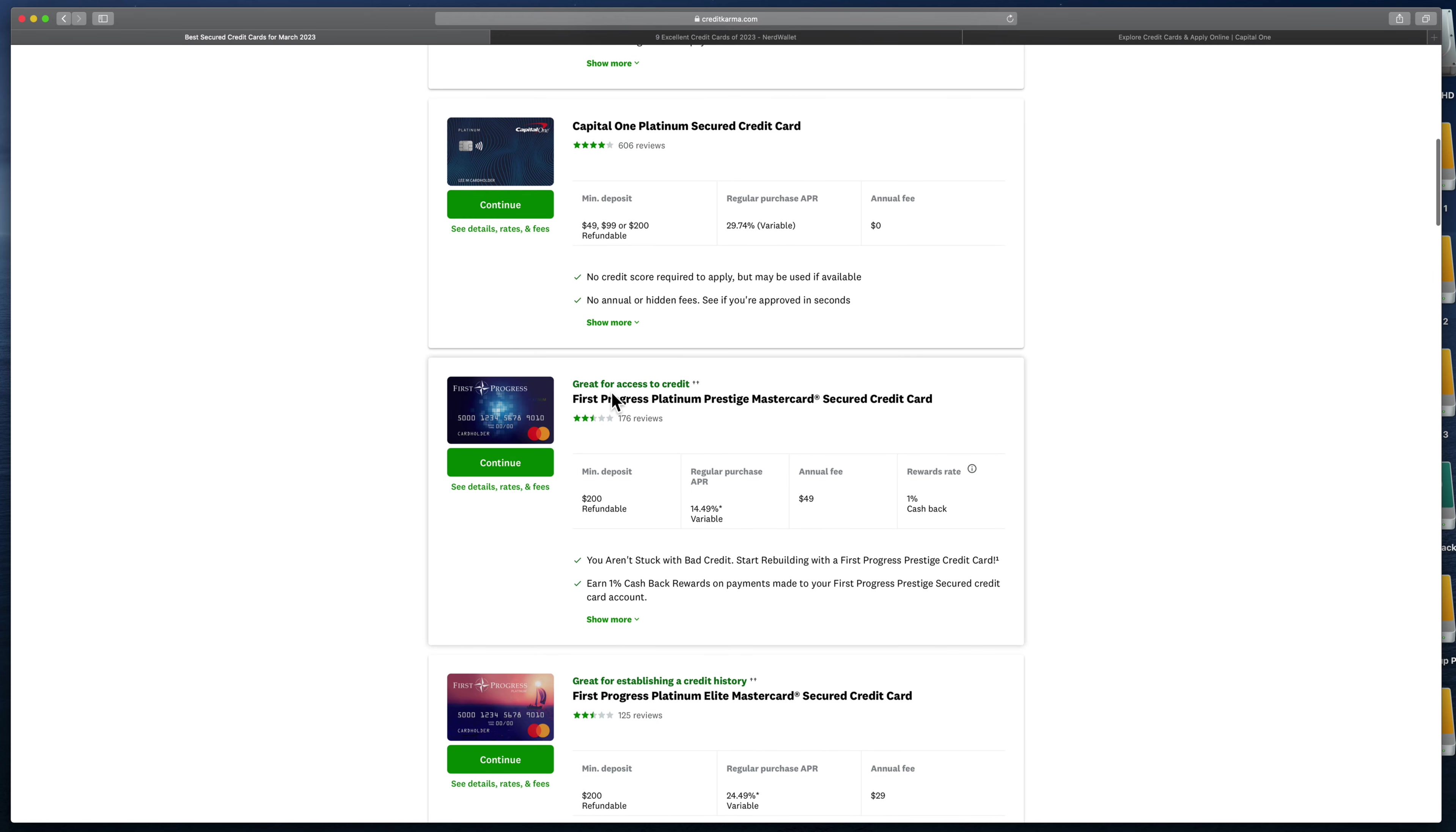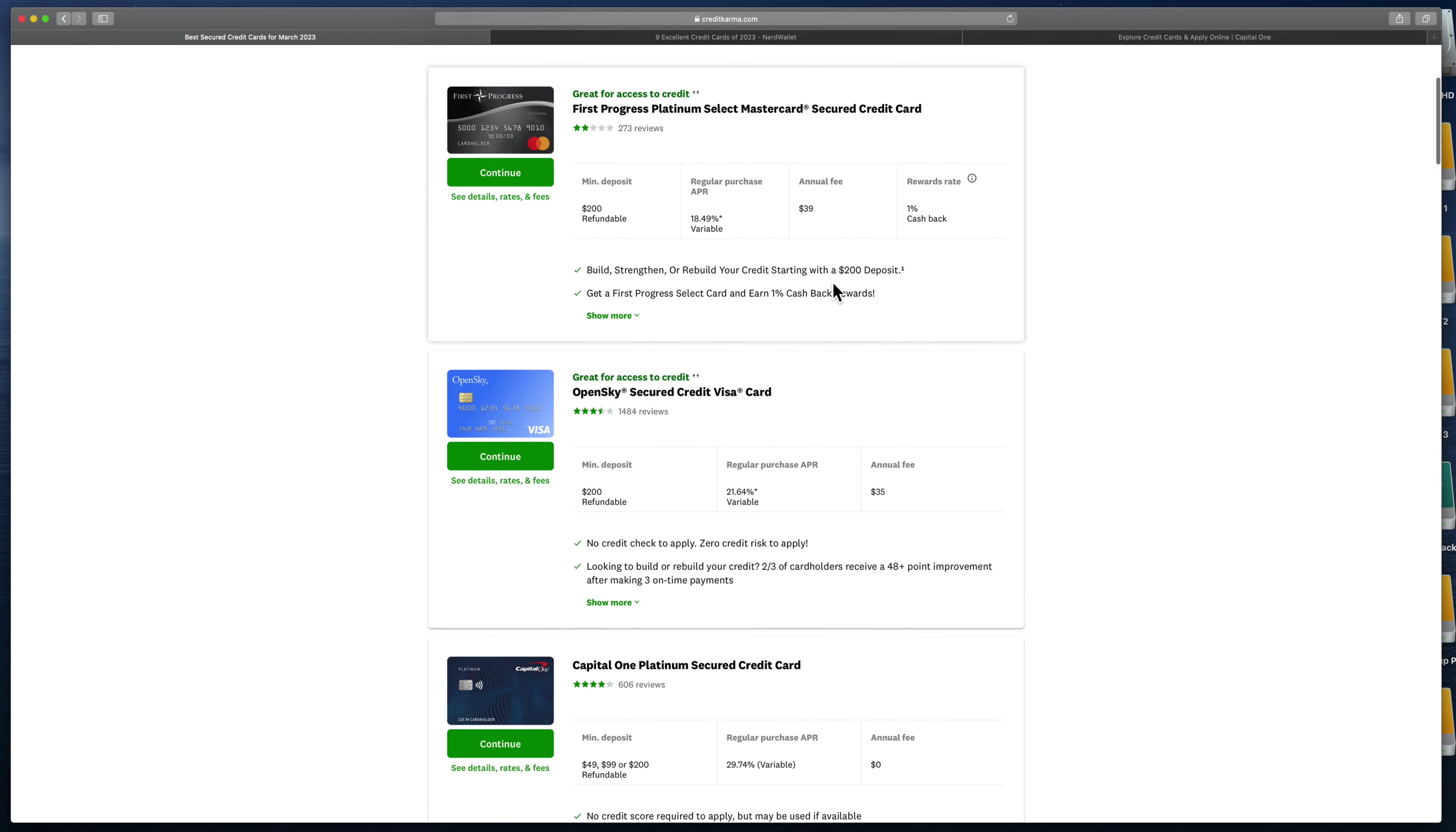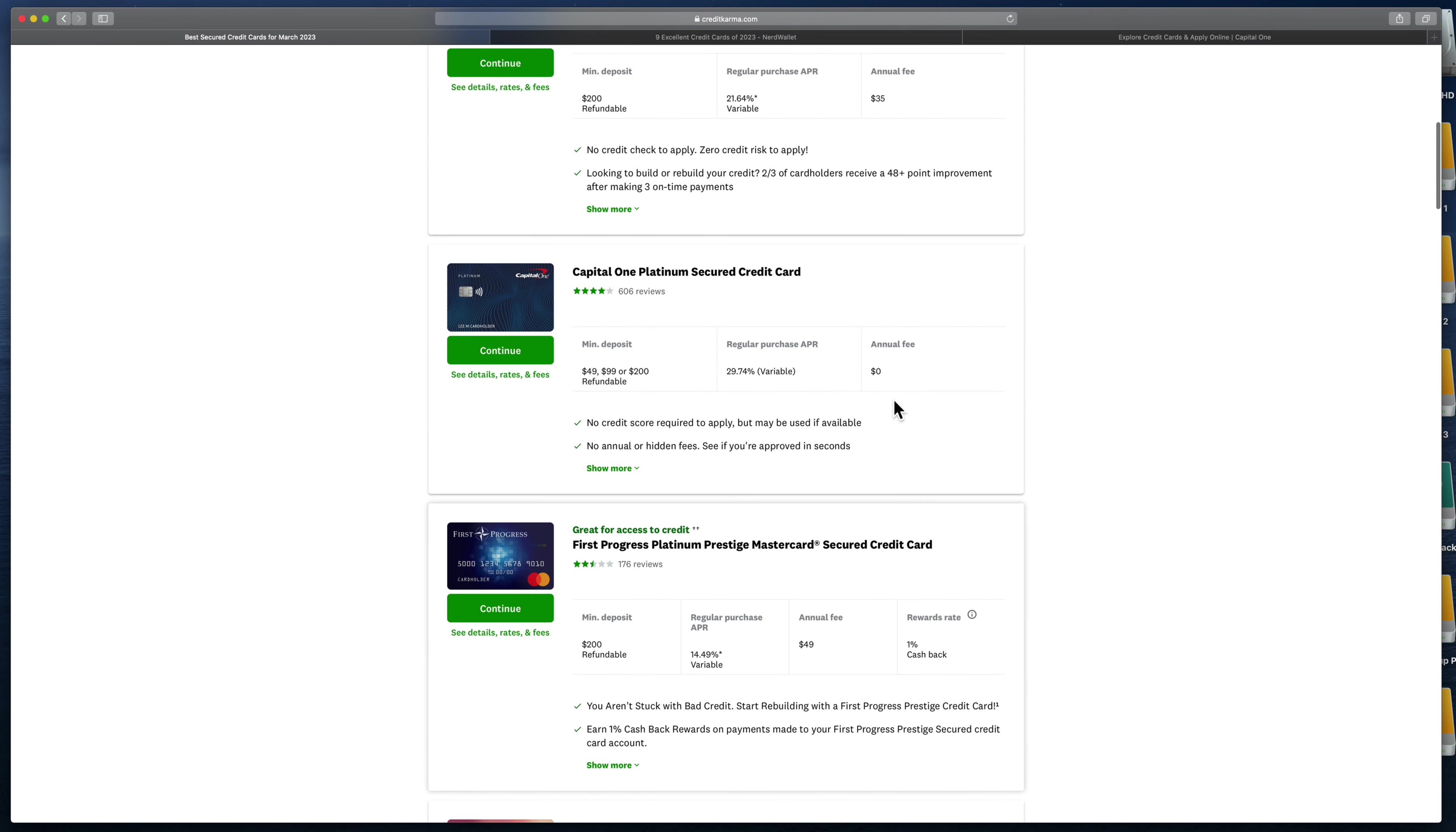Let's look at Capital One. When I was rebuilding my credit, I believe I used this one. They have a $49, $99 or $200 starting point. You can do as little as $49, and most of these minimum deposits are $200. Say you have $1,500 - you send it to them, you would have this card with a $1,500 limit and no annual fee.